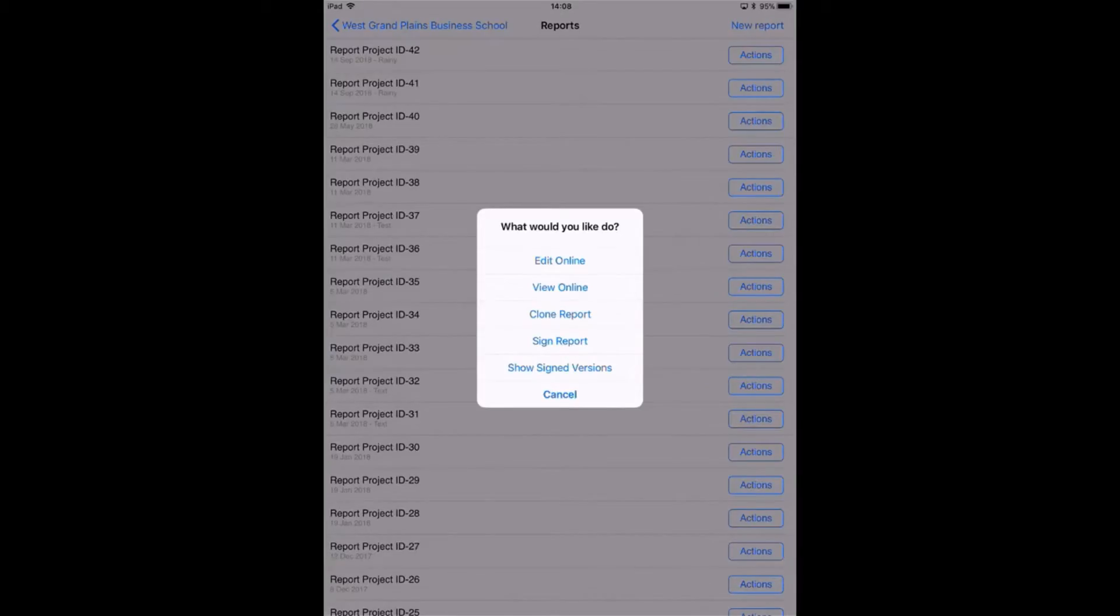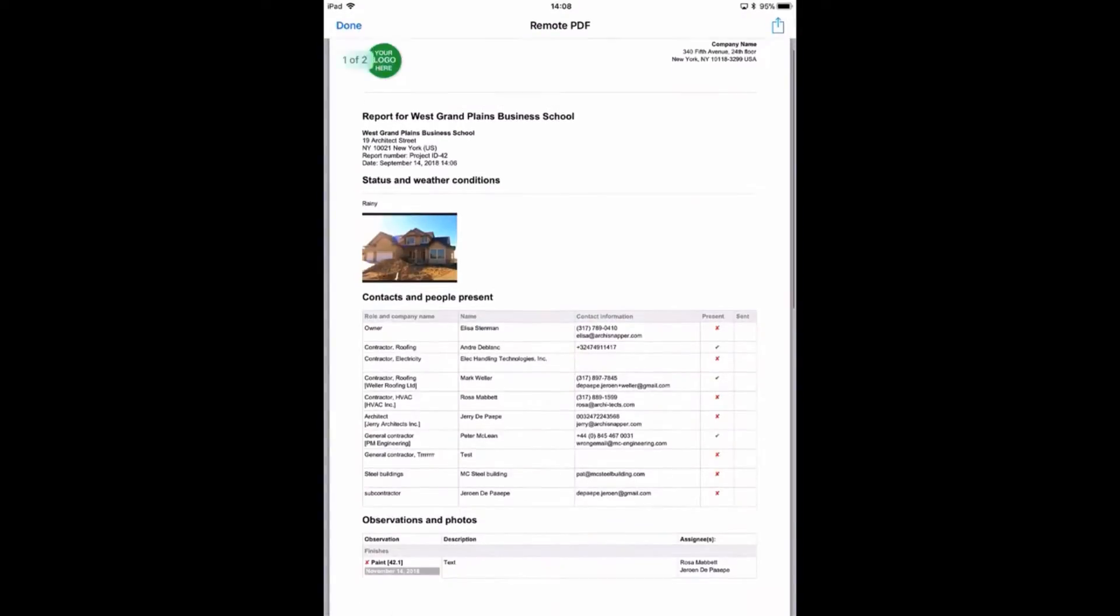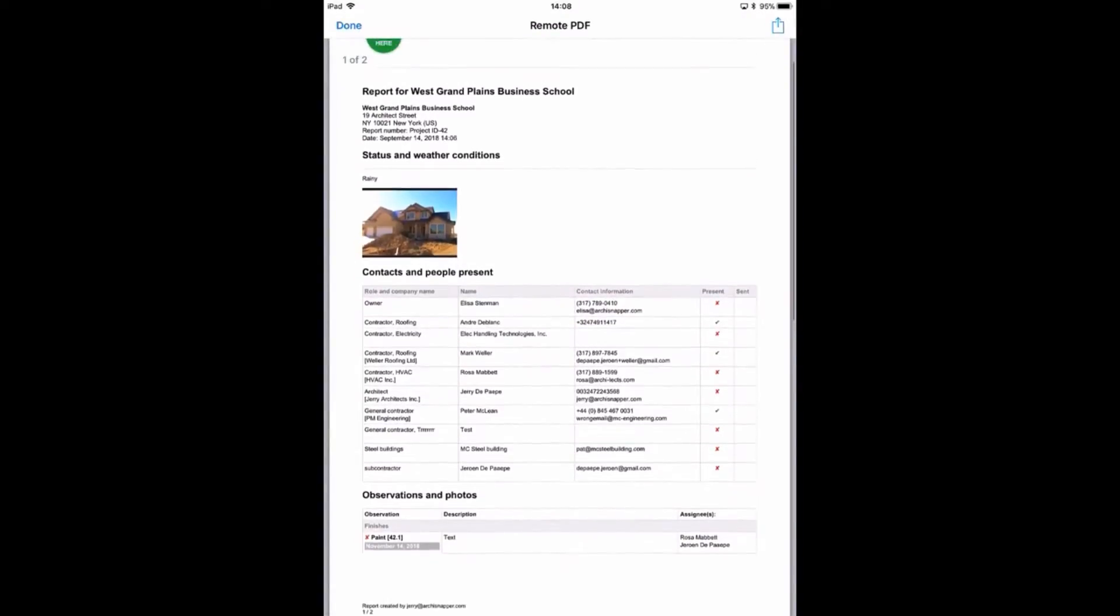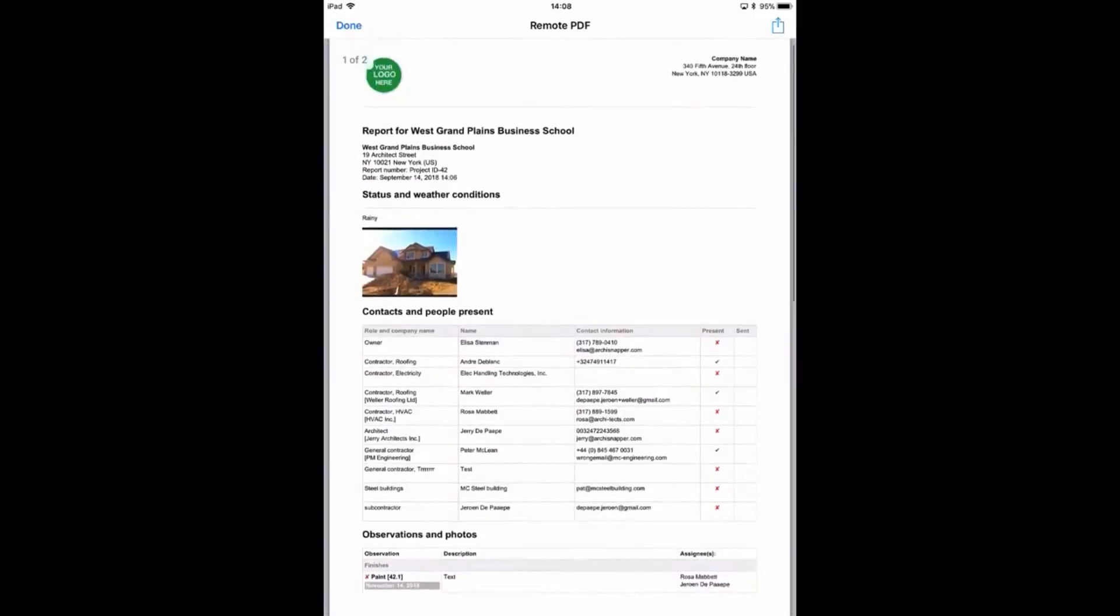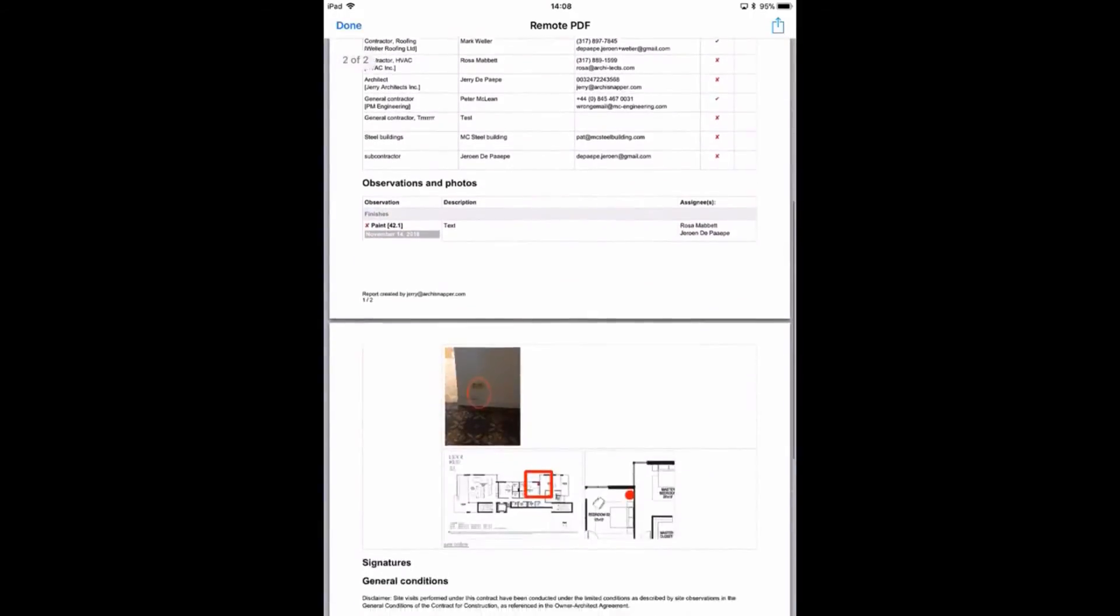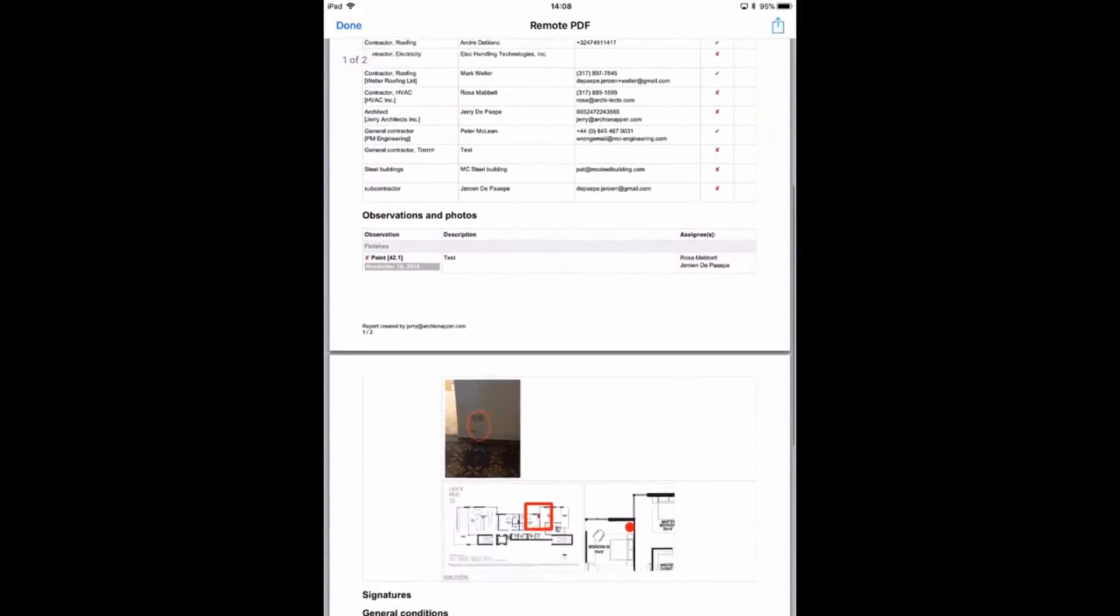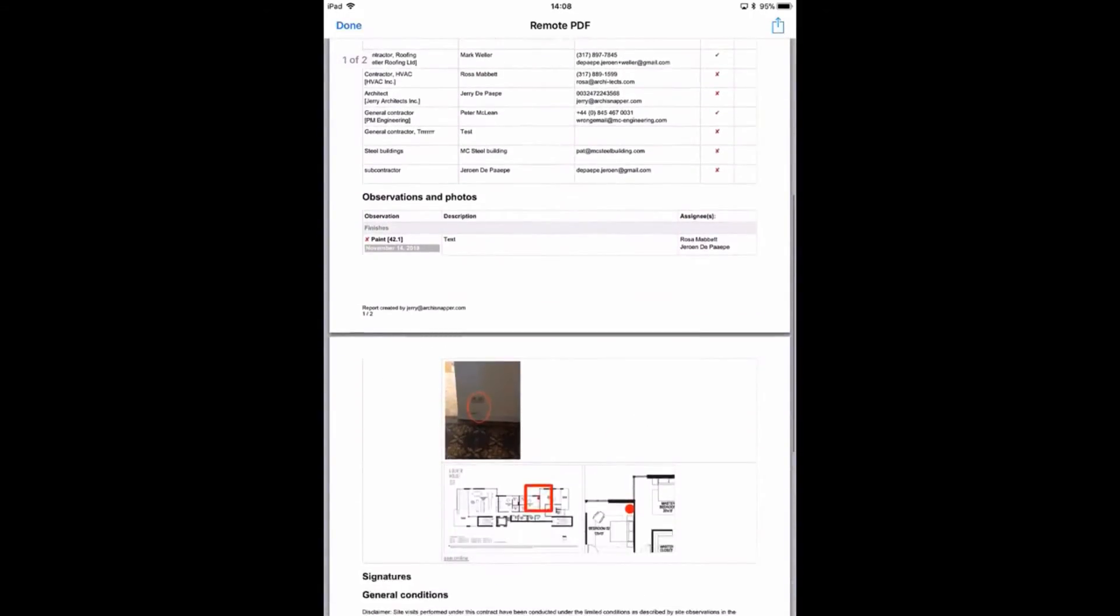And have a look at it. Here we go. Let's have a look at the PDF report that we just created. Here's the status, picture, status text, people present, and then the observation with the number, photo, and location on the plan.